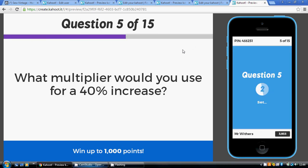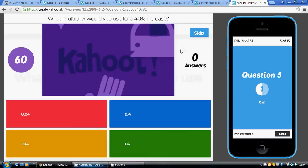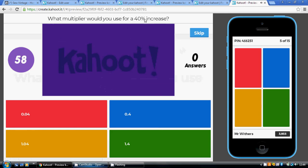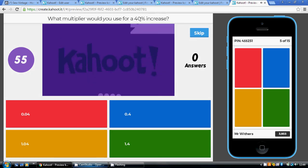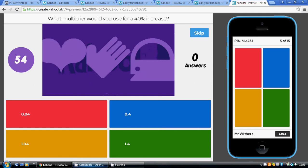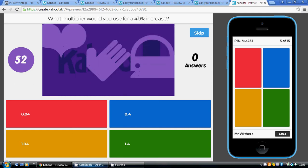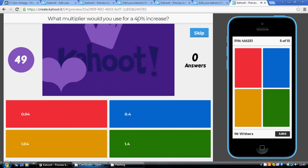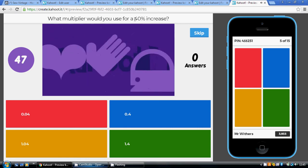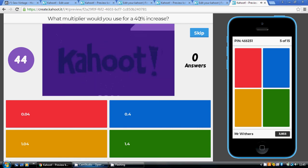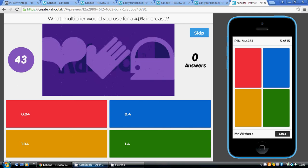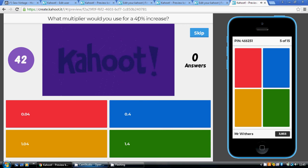Now, a few questions on multipliers. Question five: what multiplier would you use for a 40% increase? 40% means an extra 40 out of 100, so do 100 add 40, which is 140. To turn this into a multiplier, divide by 100. 140 divided by 100 is 1.4.